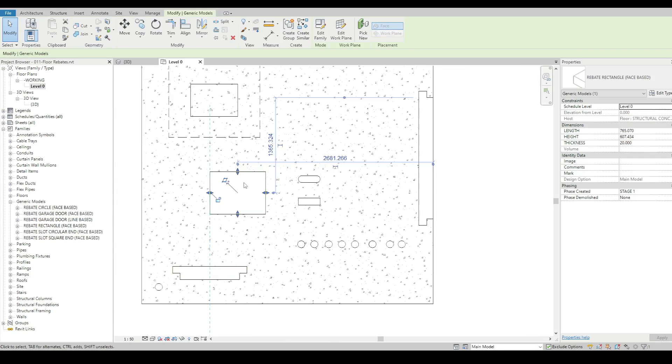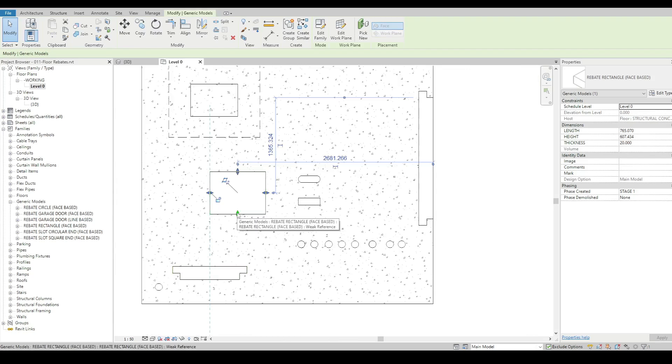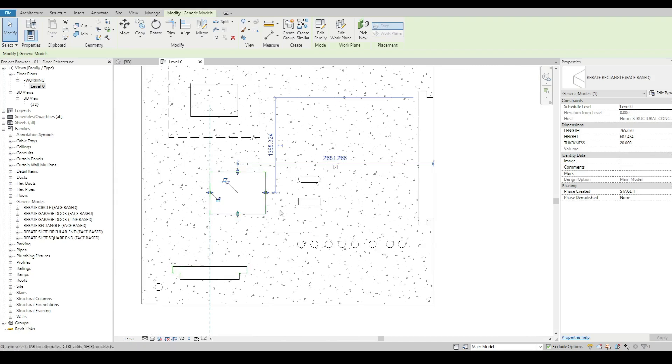Now you might, in some instances, have some standardized sizes that you want. So you can do them as a type base. It doesn't really matter.